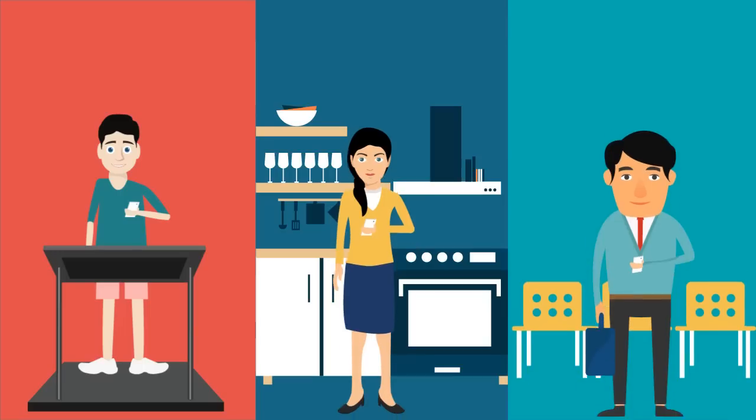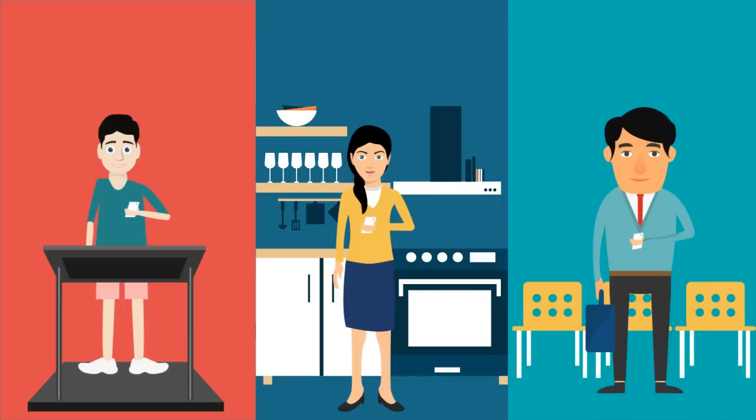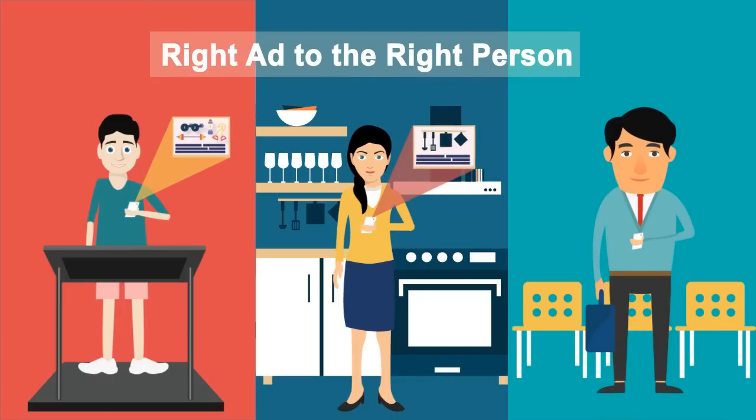And by detecting important parameters for each person, we help you show the right ad to the right person every time.